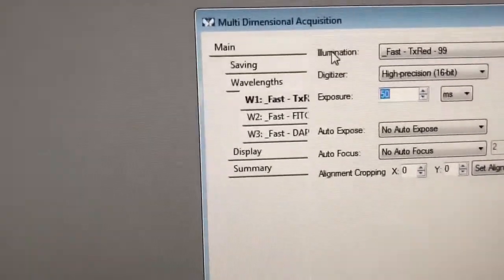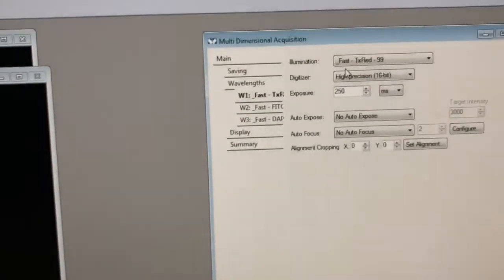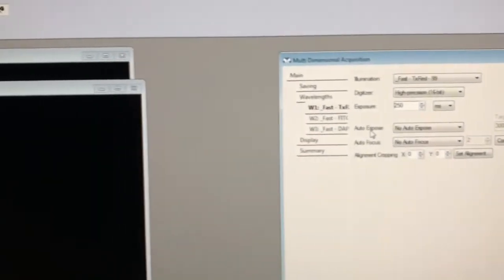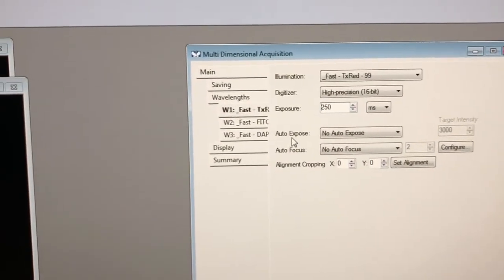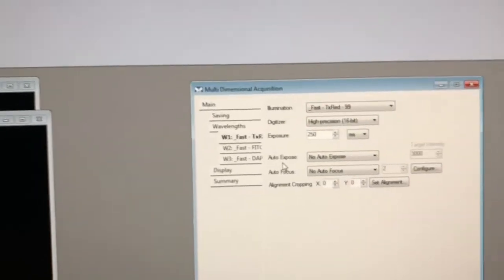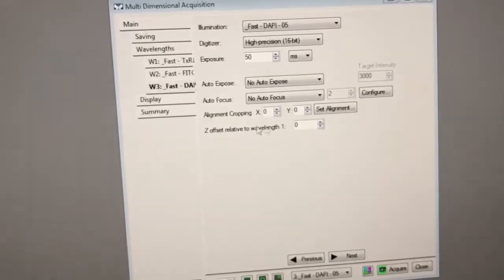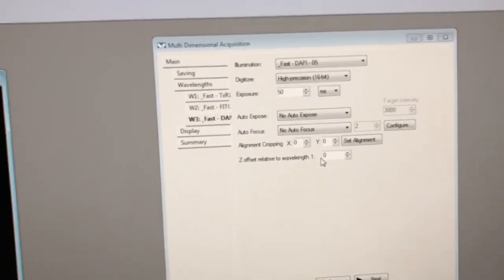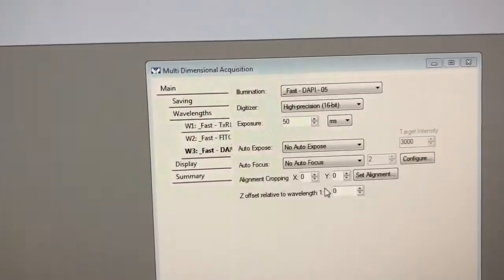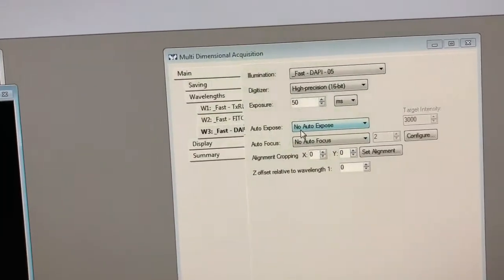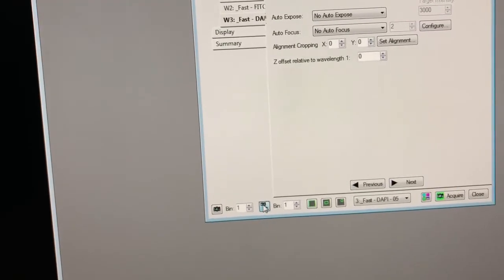For the Texas Red channel, which is much dimmer, we can use the full blast of the LED and adjust the exposure as needed. For example, setting the exposure to 250 milliseconds gives a pretty decent image in this channel. If you're in a situation where you're looking at nuclei that have a structure in 3D — like a sunny-side-up egg shape where most of the cell is on one plane and the nucleus is in another — you can go to the nuclear channel and adjust the Z relative to wavelength one so that image will be in the middle of the nucleus instead of the edge. Just know that option is there.